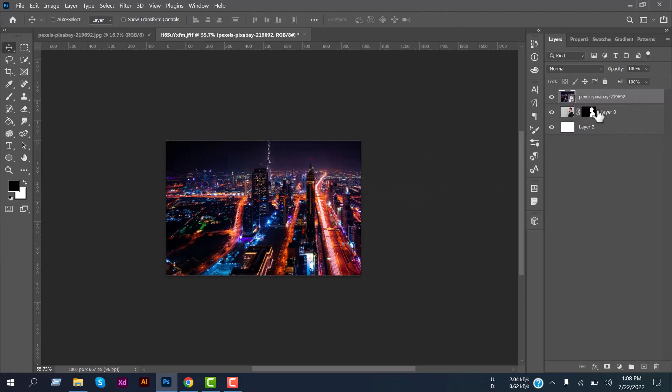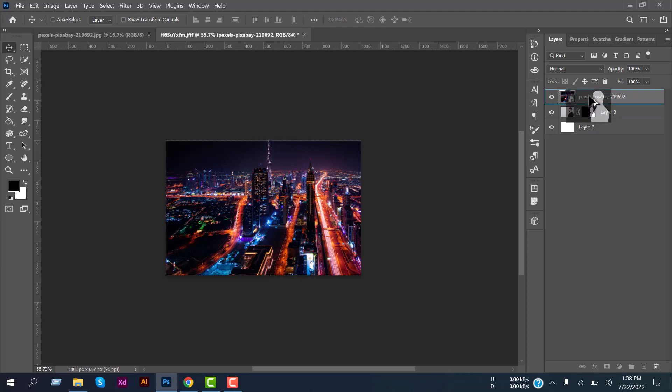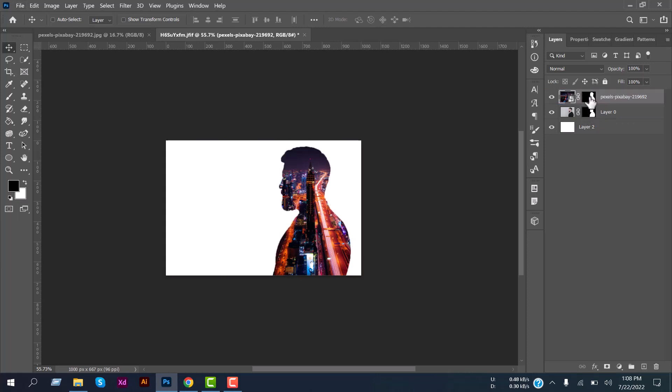And now select this mask and press Alt and place to this background and it will create a mask here.